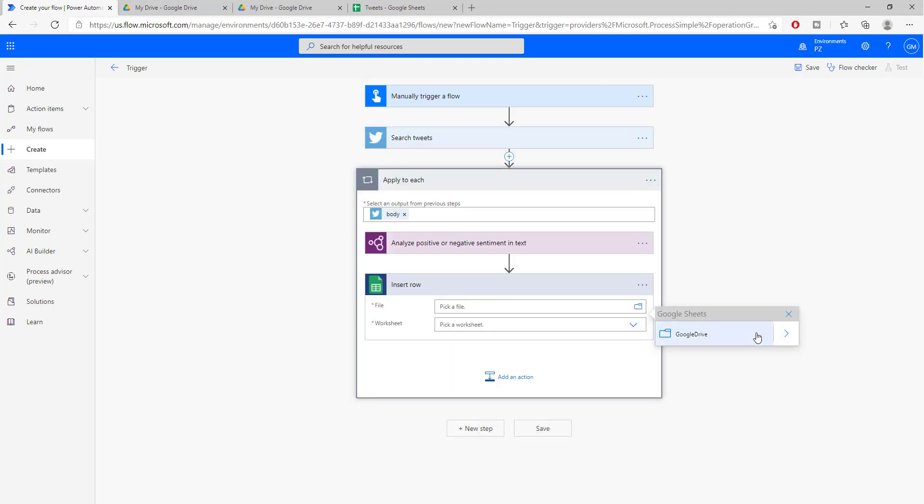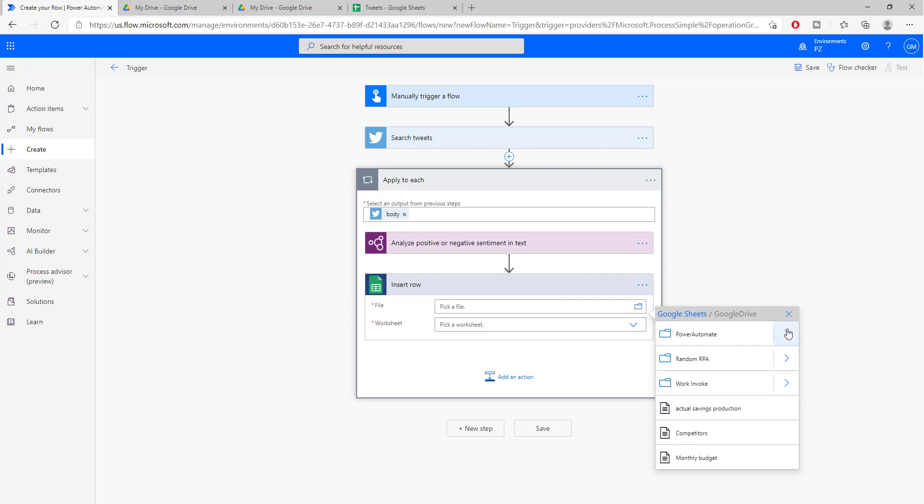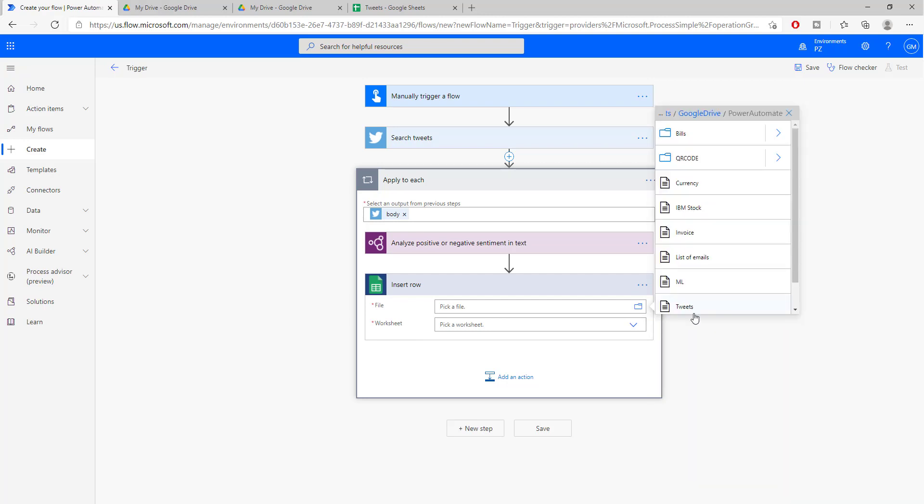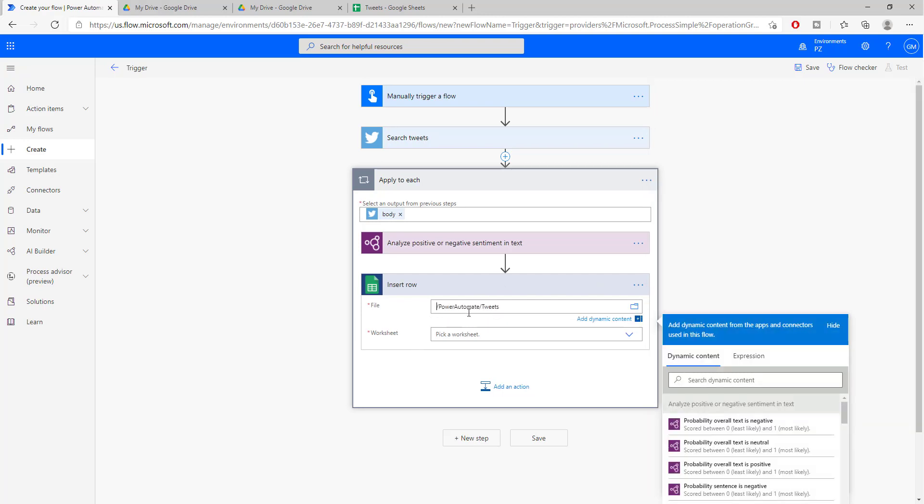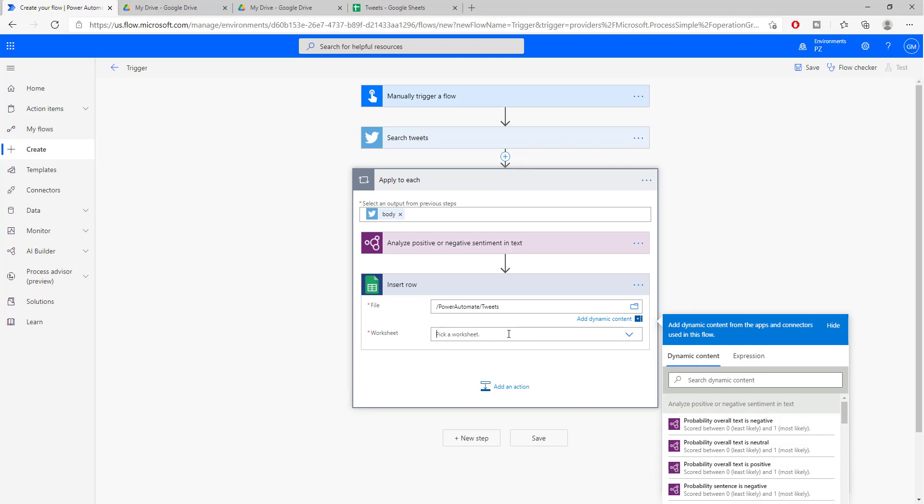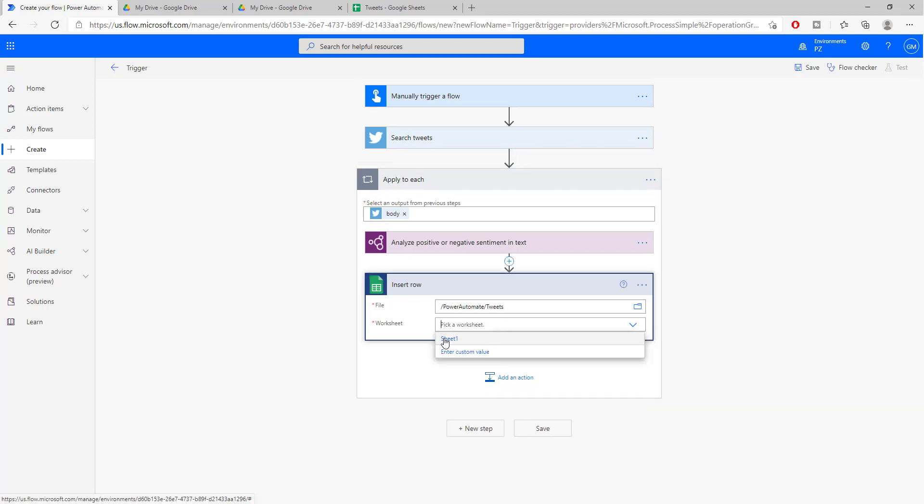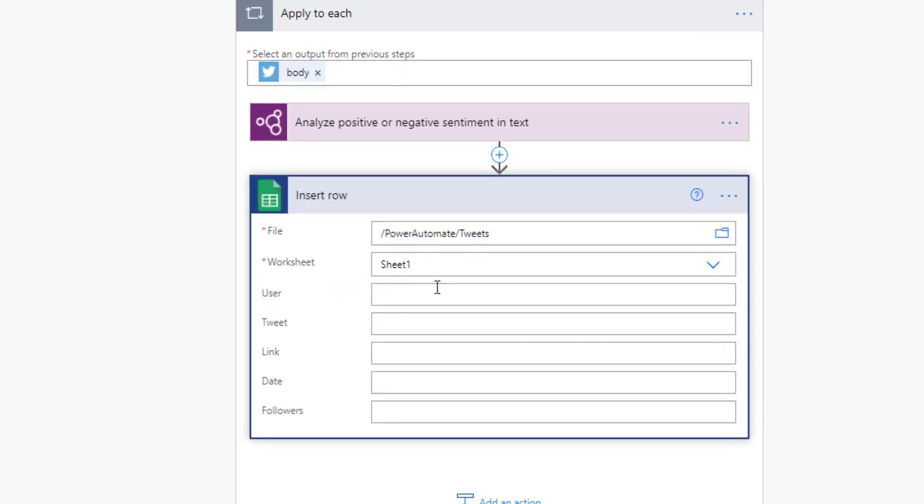I will look for the file. I will connect. I will pick the file that I want to connect to. So I know that my file is in my folder Power Automate and it's called tweets. Once I do that, I need to select the sheet that I'm working on. And once you select the sheet, automatically you will see the different columns inside of your sheet.